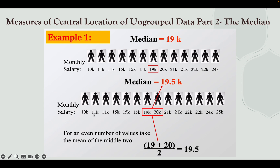Here we have 2, 4, 6, 8, 10, 12, 14 — so that means your data set is even. When you find the median for an even number, you look at the two middle terms and take their mean. We have 19k and 20k as the two middle data. So 19k plus 20k divided by 2 gives us 19.5k. That is the median.